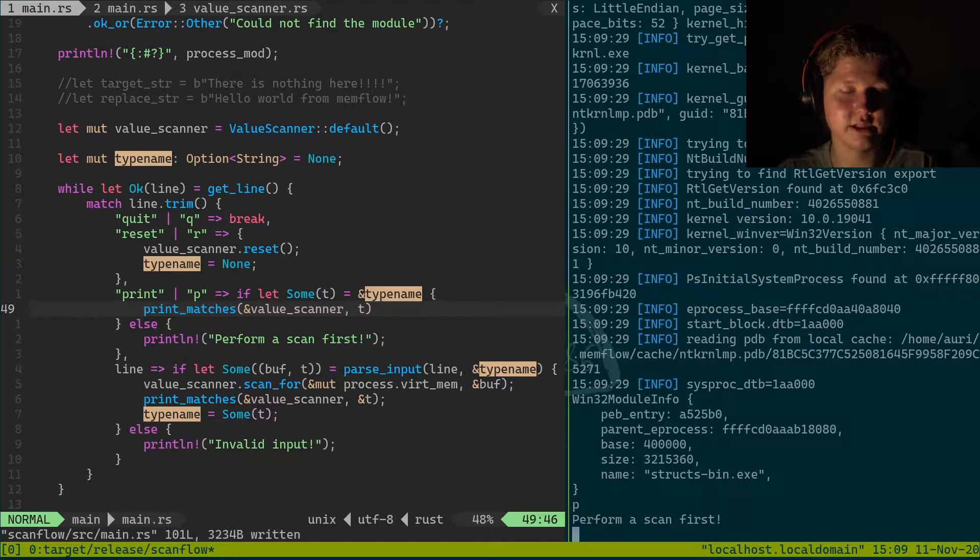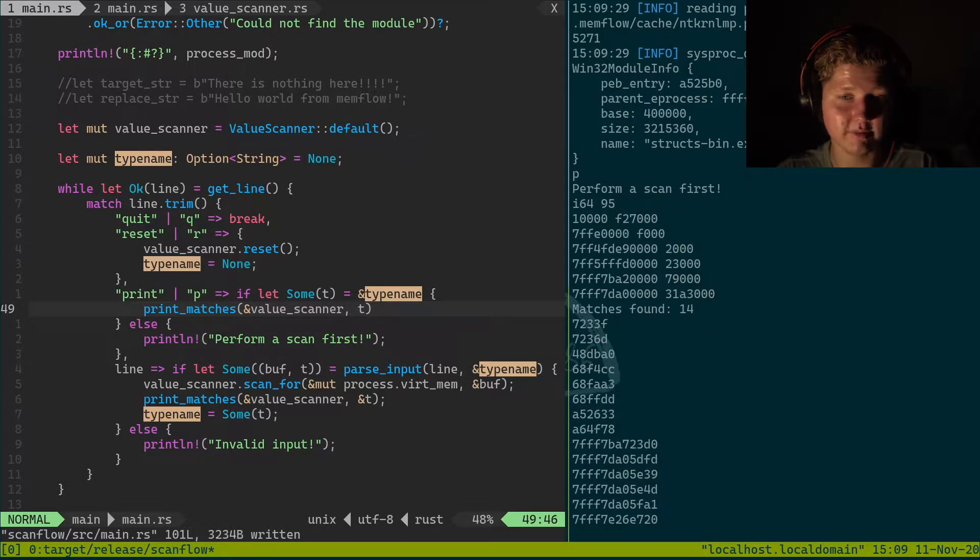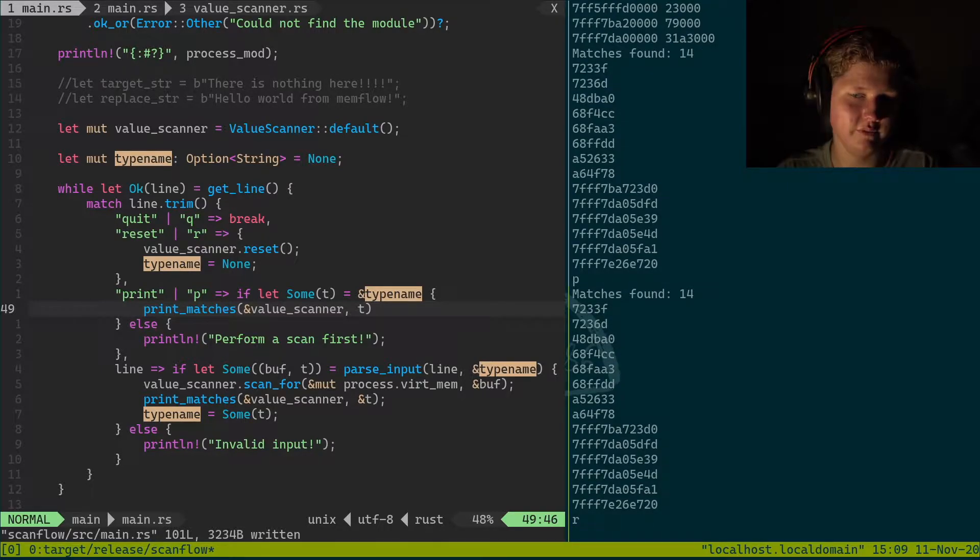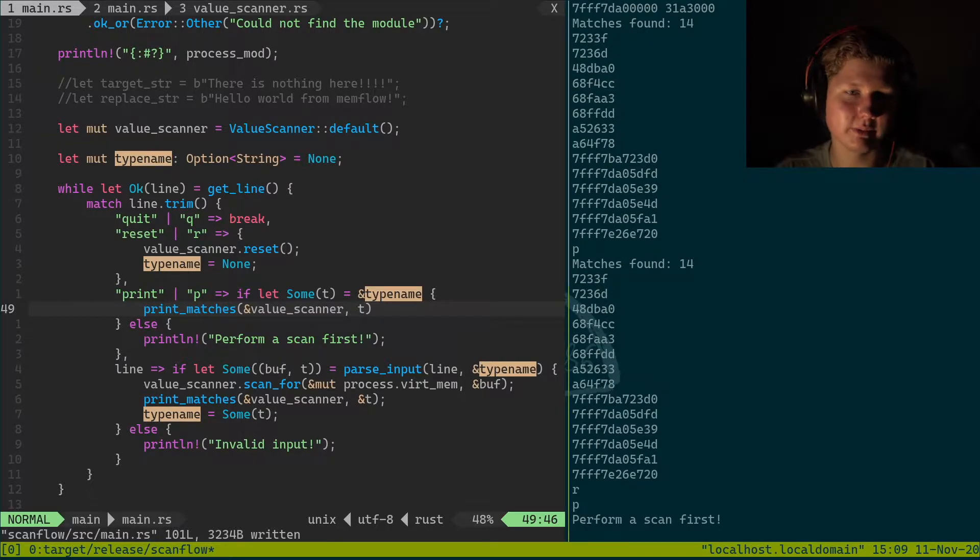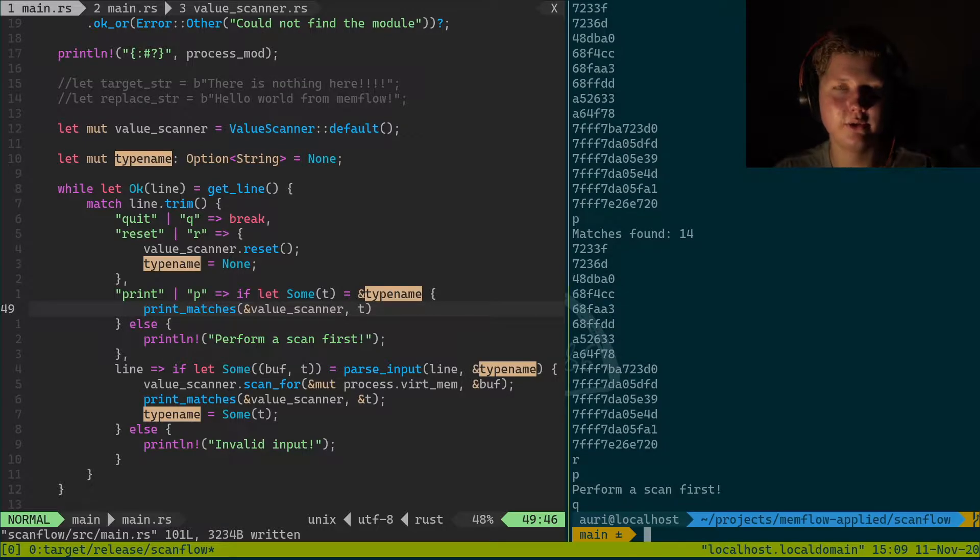Now it should be better. P, perform a scan first. I64.95, we got matches. P, we've got matches. Reset, got this. P, perform a scan first. Q quits. Voila.